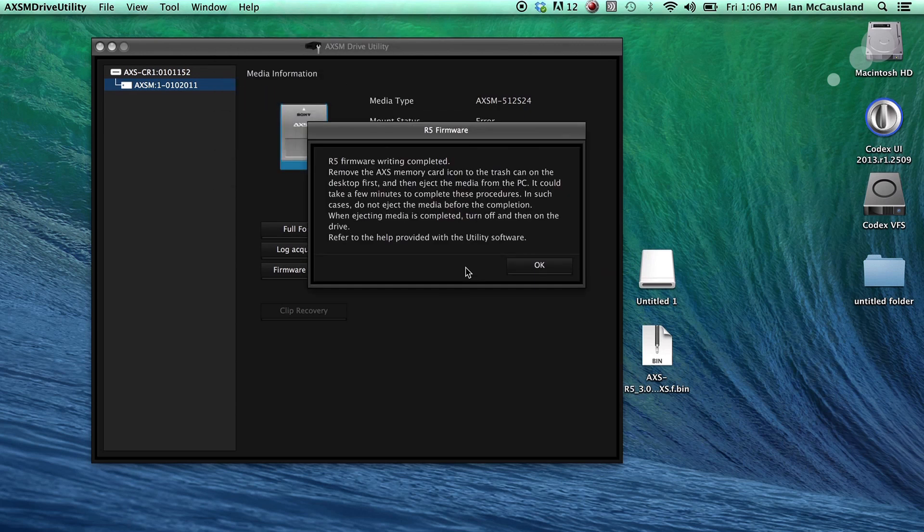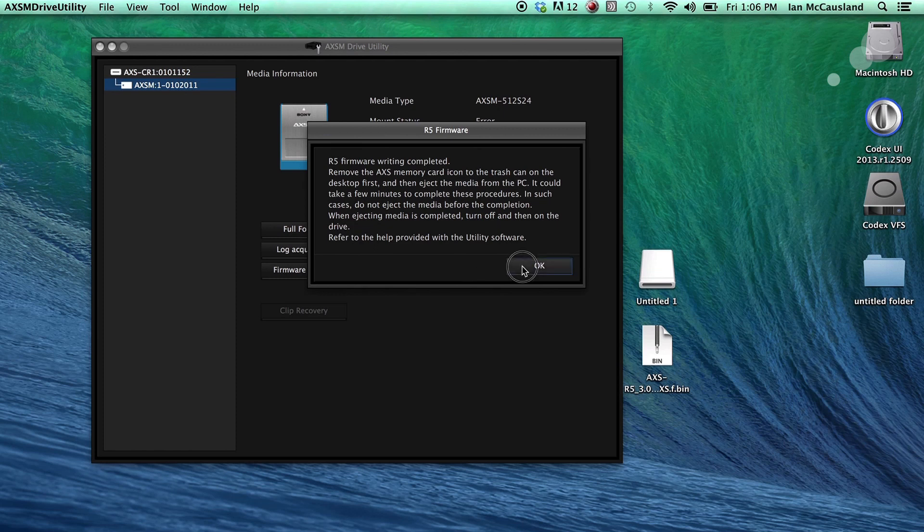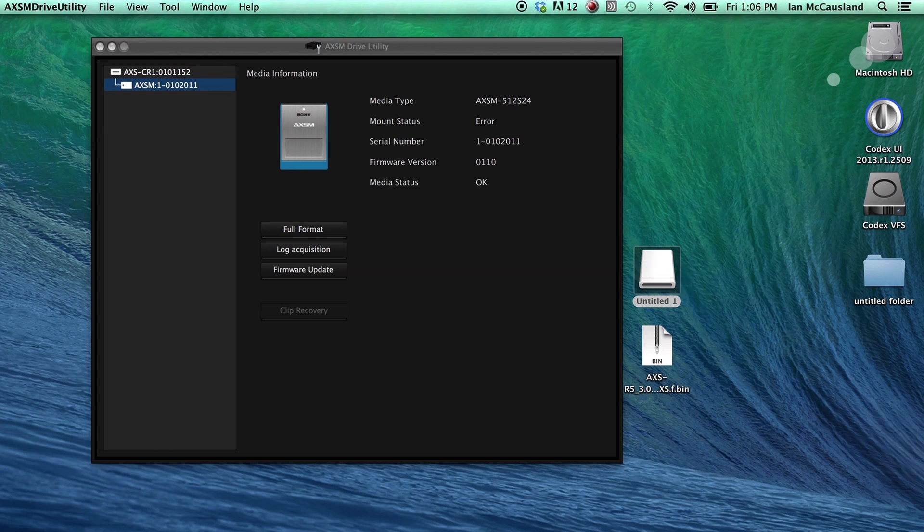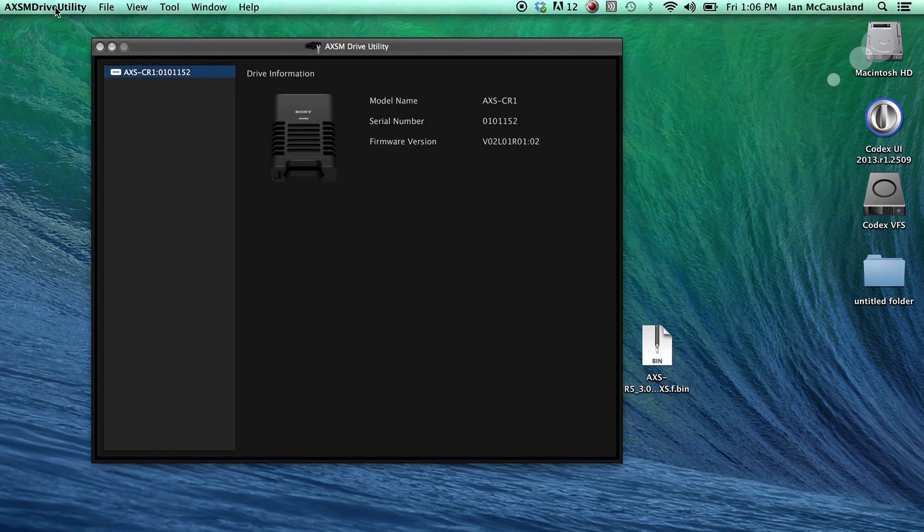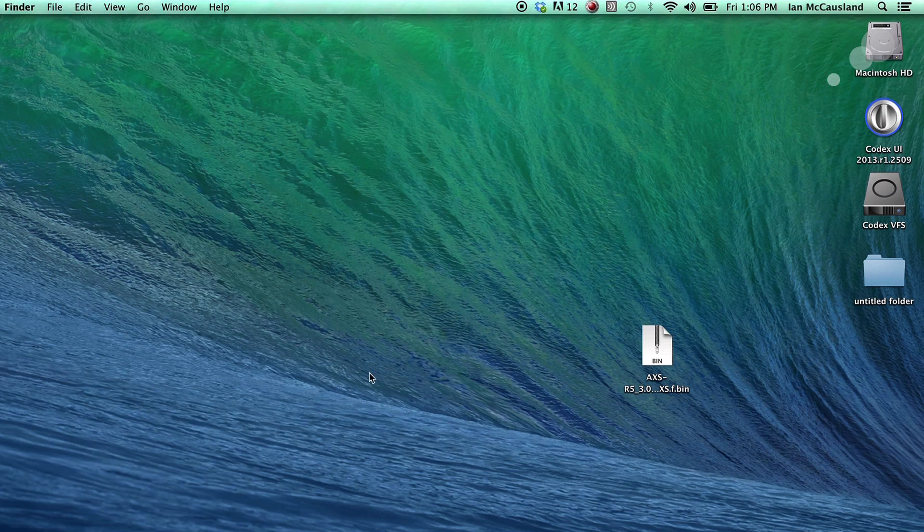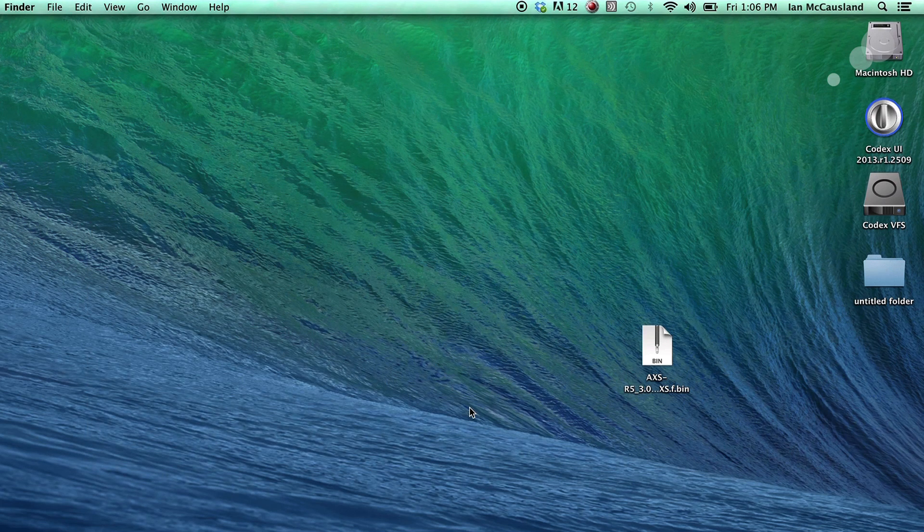Okay, the update is complete. I'm going to click OK, and again, I'm going to take the card and I'm going to eject it off of my desktop, close out the utility, and now we're ready to go to the R5.